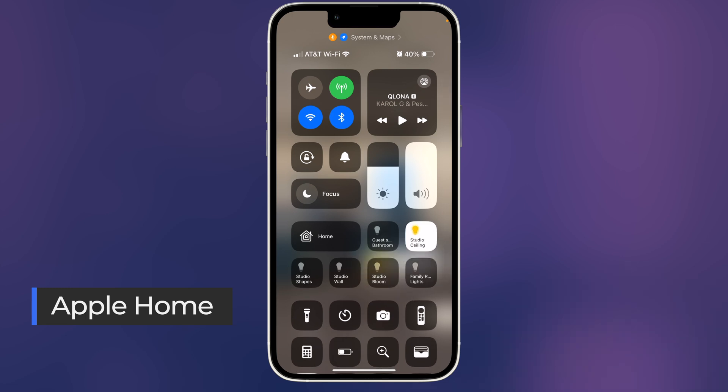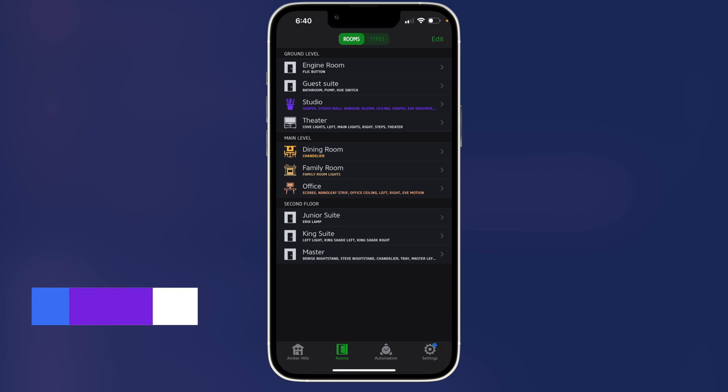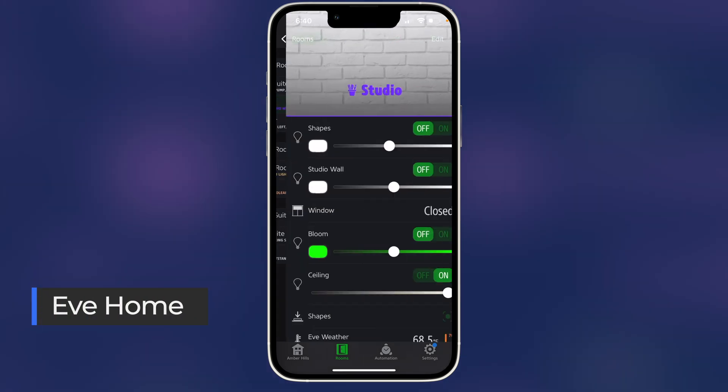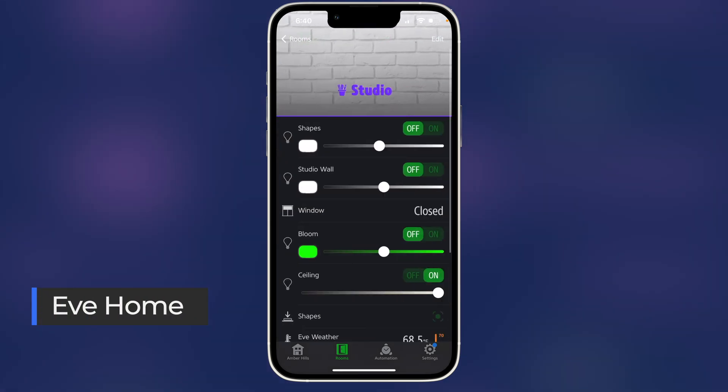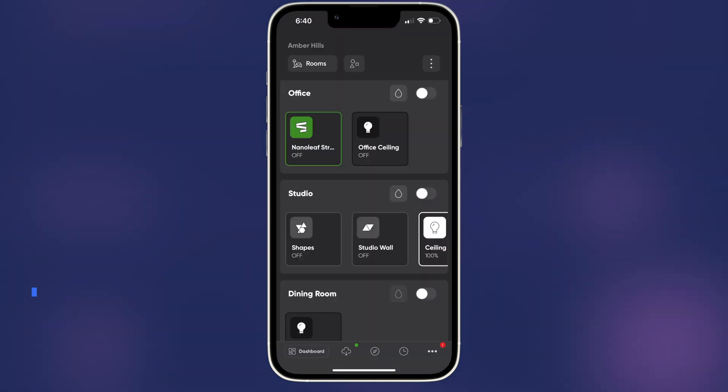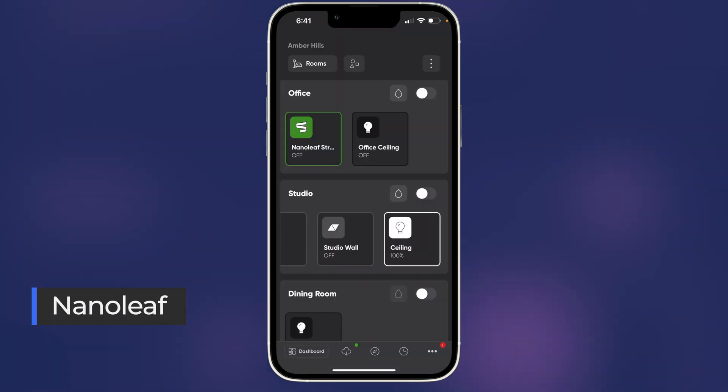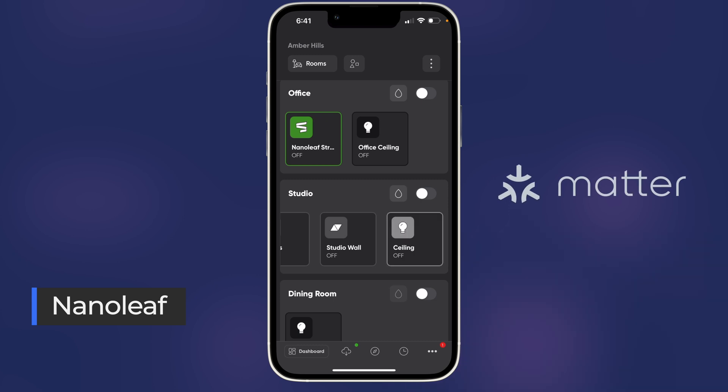And again, just installing it once in Lutron means it shows up in these apps like Eve Home. We'll go into the studio and you can see I can turn on and off the ceiling lights through this third-party app. And finally, I can even do it in the Nanoleaf app. This is through the magic of HomeKit and Matter.